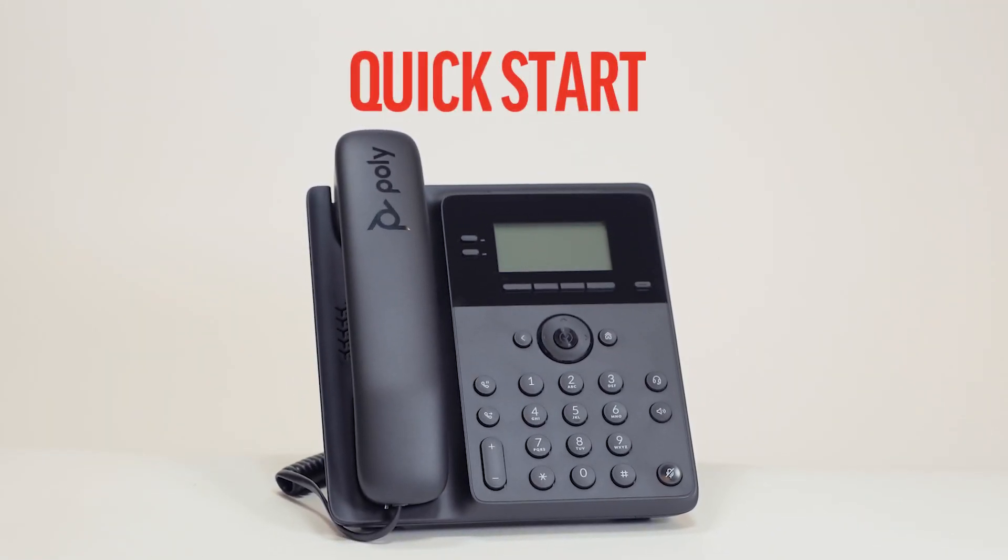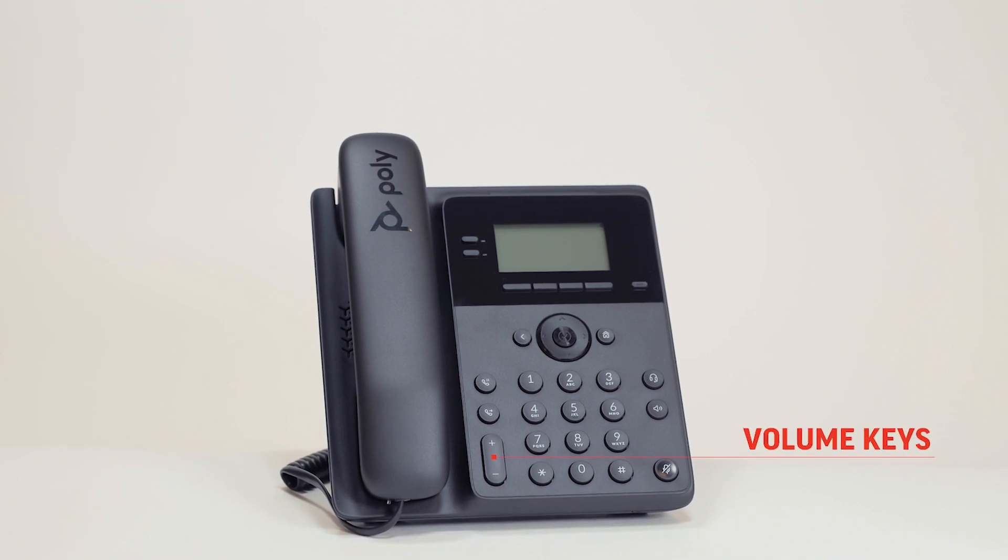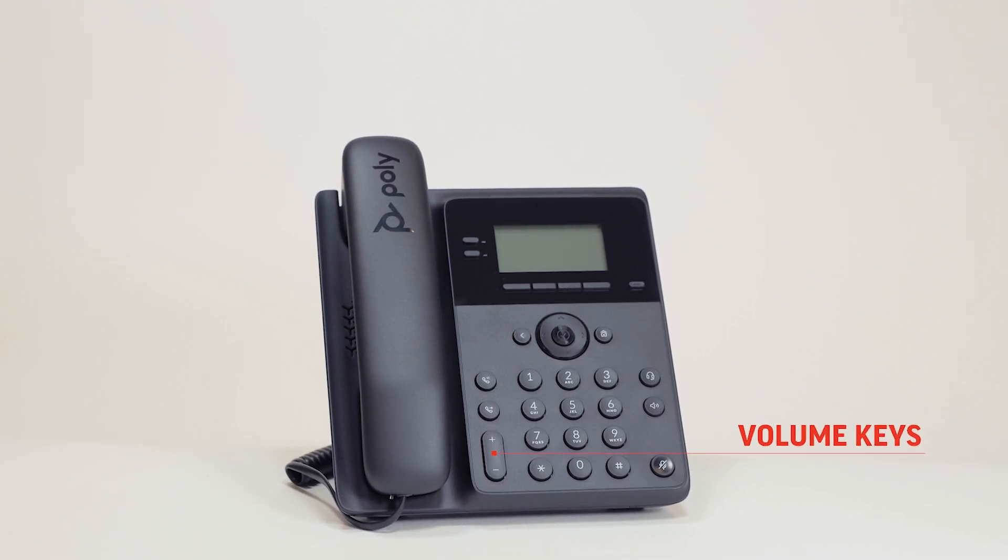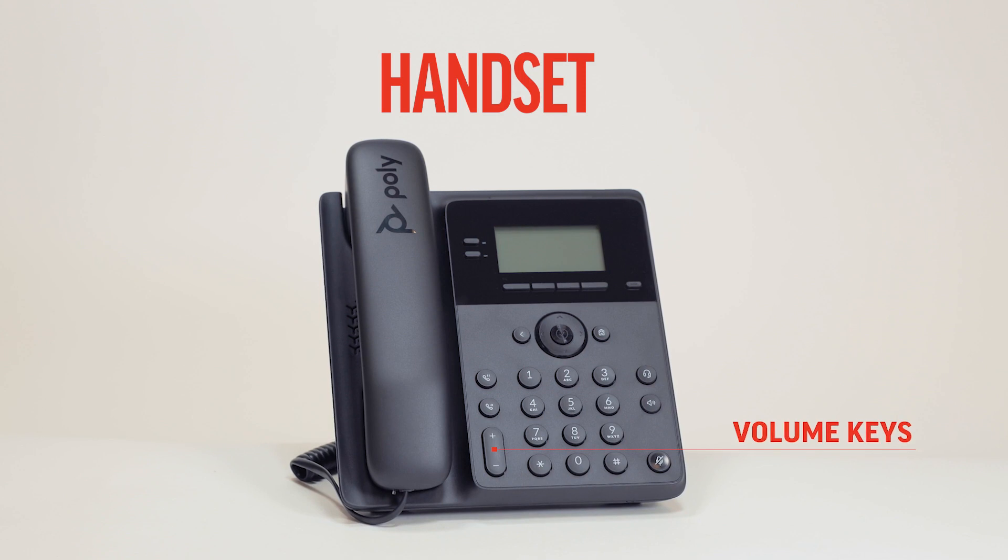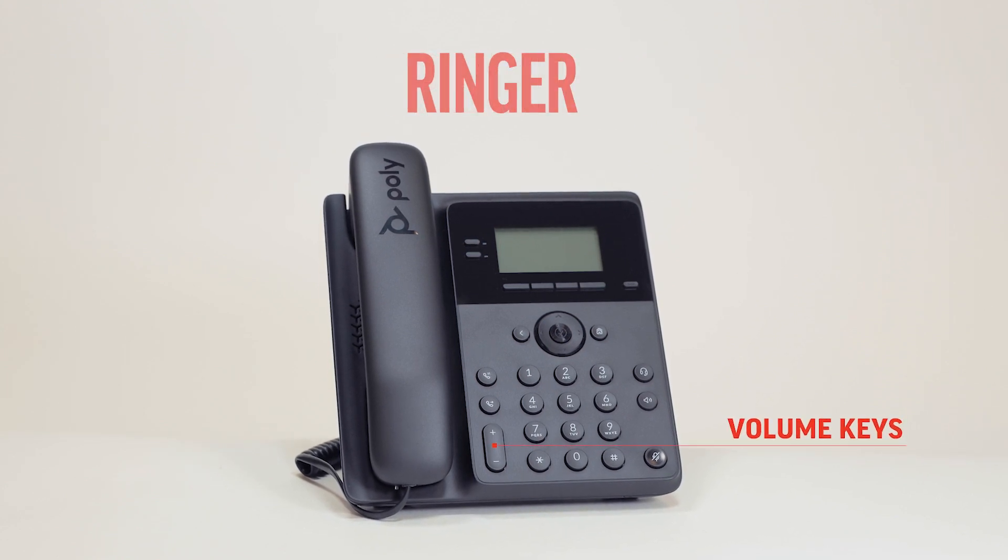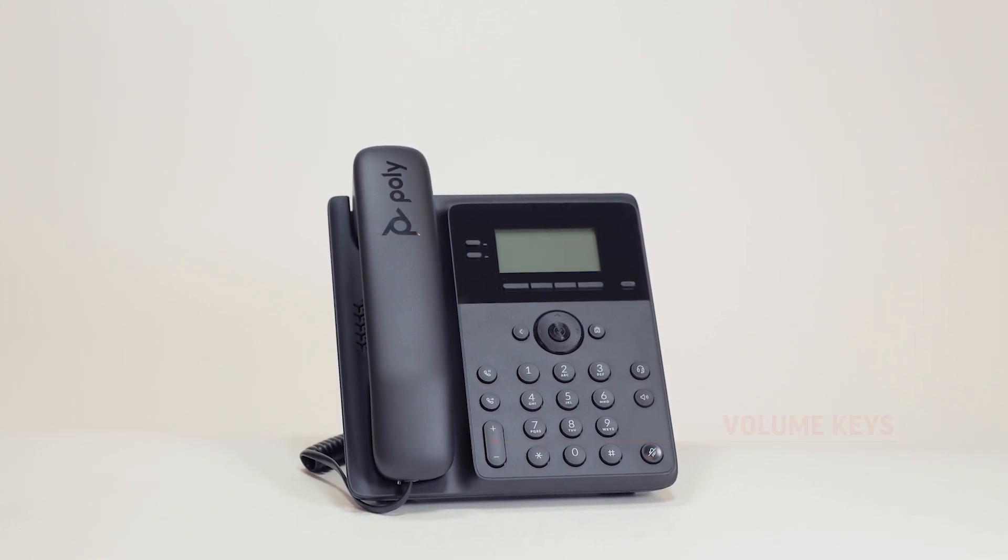The volume keys are on the left of the dial pad part of the PolyEdge B-Series. You can adjust the volume of the handset, headset, speaker, and ringer by pressing the volume up or down buttons.